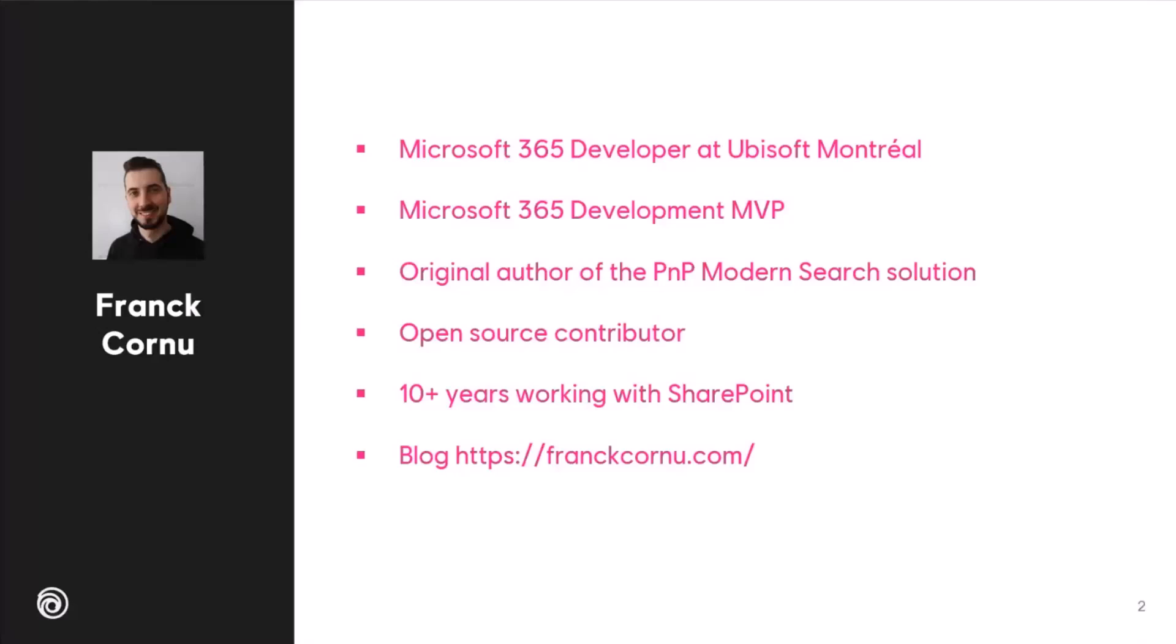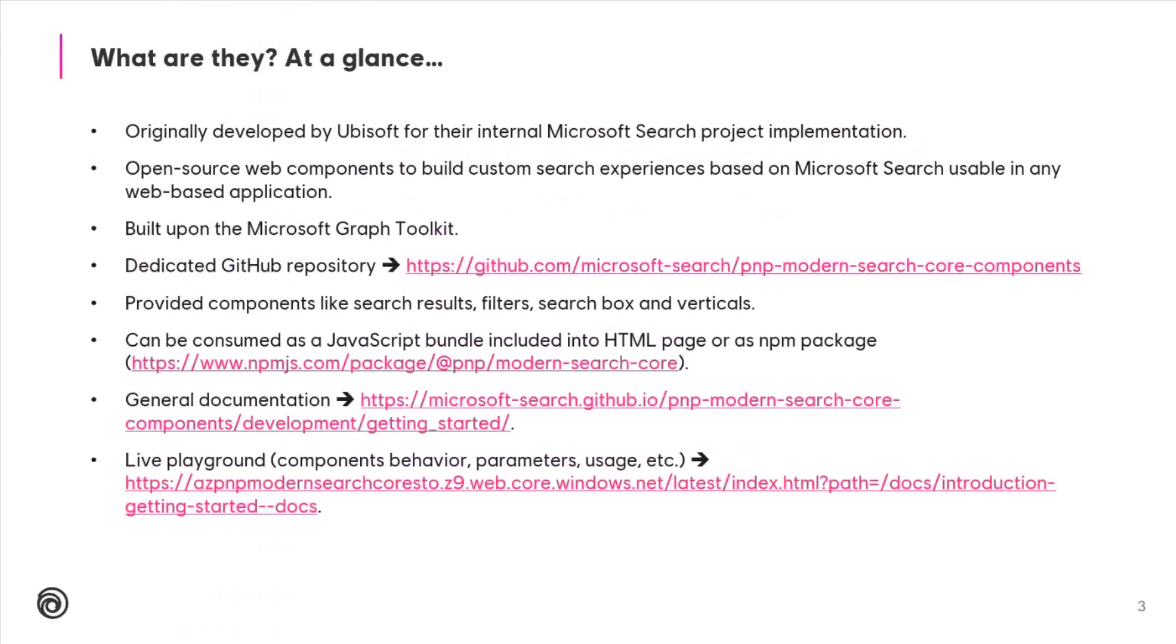Open source contributor, I have also a blog, which is not so active, but I think it's still there. But let's jump into it about the PnP Modern Search Core Components. So basically, what are they? A quick summary.